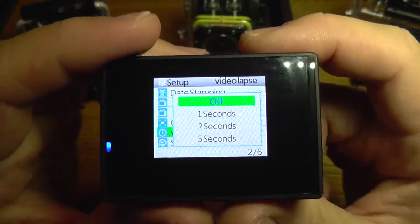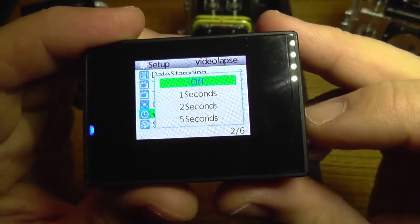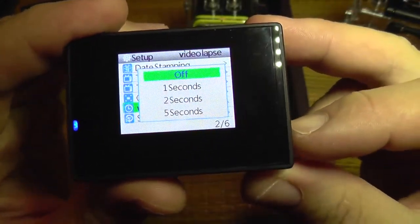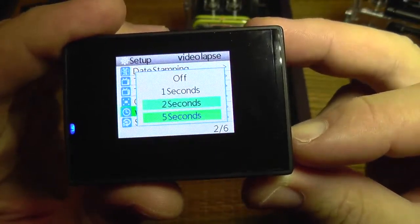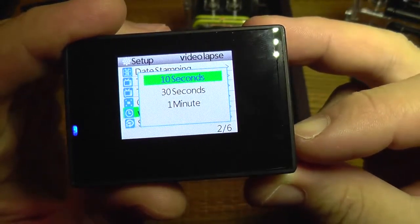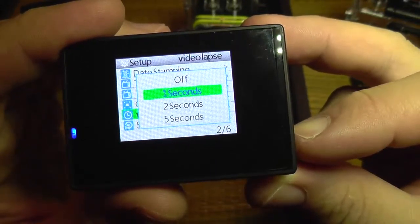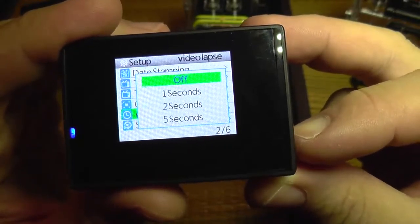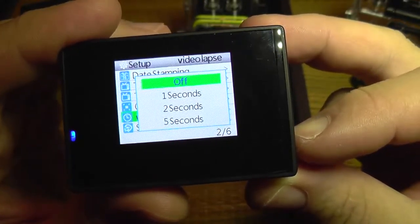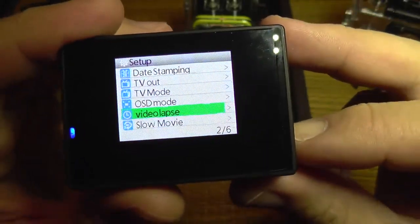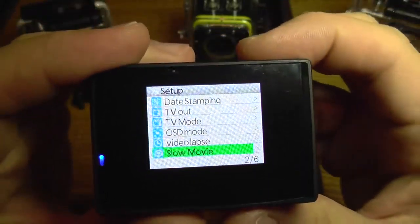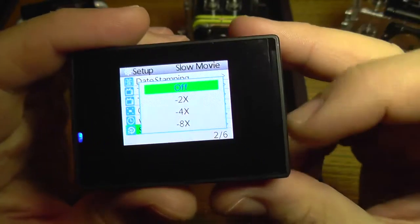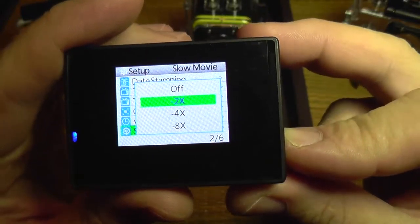Time lapse is for recording fast-forward movies. You can set the interval at which the camera will take a snapshot, from one second going up to one minute.